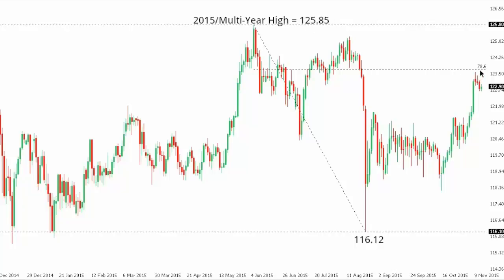But inability to establish a close above the 78.6, followed by a break back below 122, will suggest that the market could be putting in a lower top up here ahead of a bearish resumption, eventually back potentially towards the August base at 116.12.